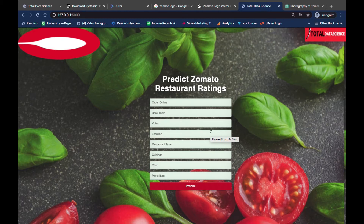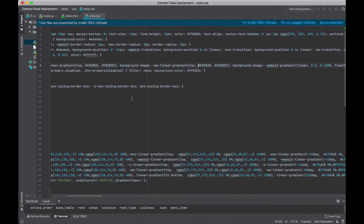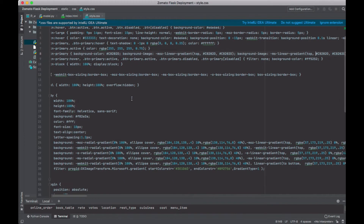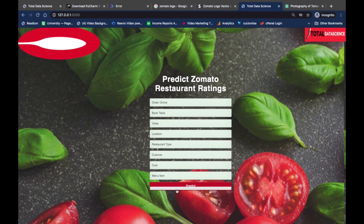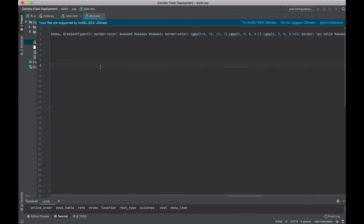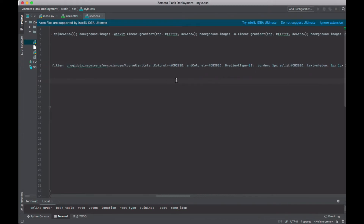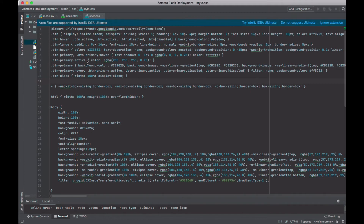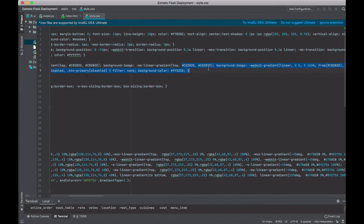This is quite clear now. Let me show you what is contained in style.css. There's not much to change — you can use the same template. Some things you can change: the button color. For the predict button color, I've written a comment there for you. You can change the color code — just play around with it.